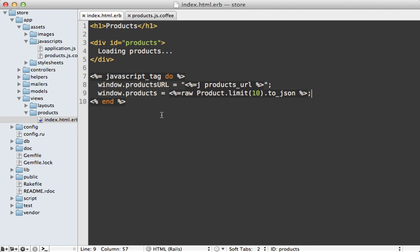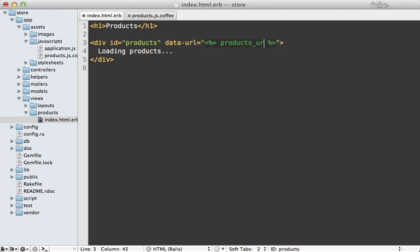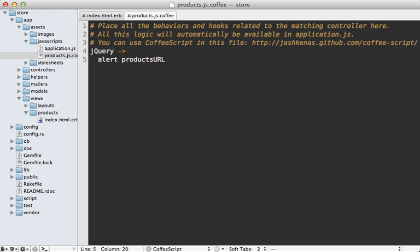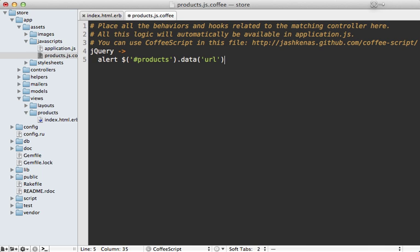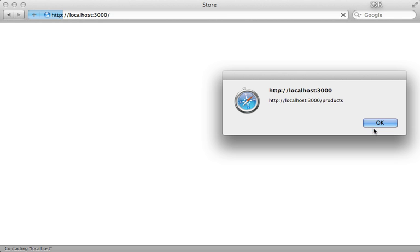An alternative way to pass data into JavaScript that I normally go with is to use the data attributes on HTML tags. I have this products div here and let's say I pass in a data attribute such as our URL, and then I could just pass that products_url directly inside of here. Then we can use jQuery to fetch that data very easily from our products div - just call data and then the attribute name such as URL. This technique has the same effect but it feels a bit cleaner to me.